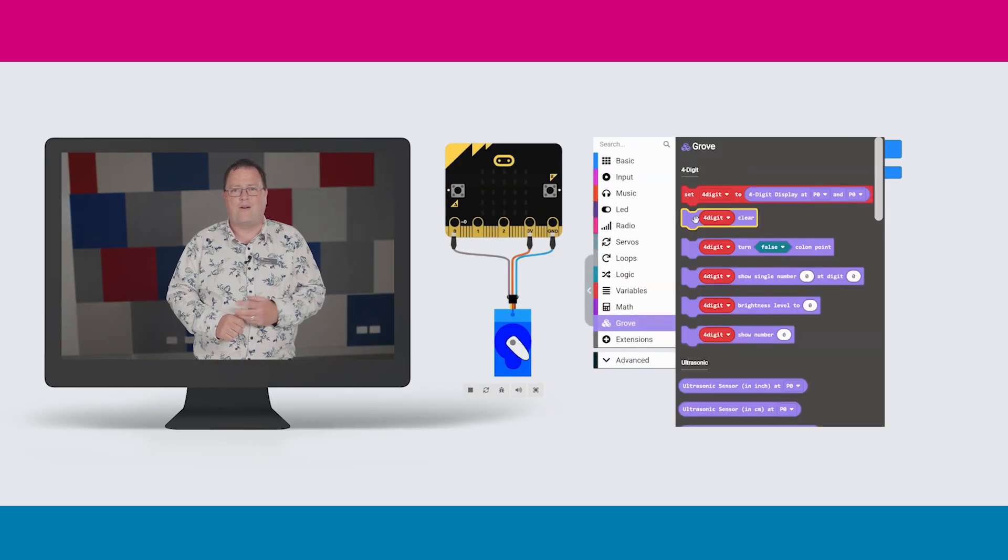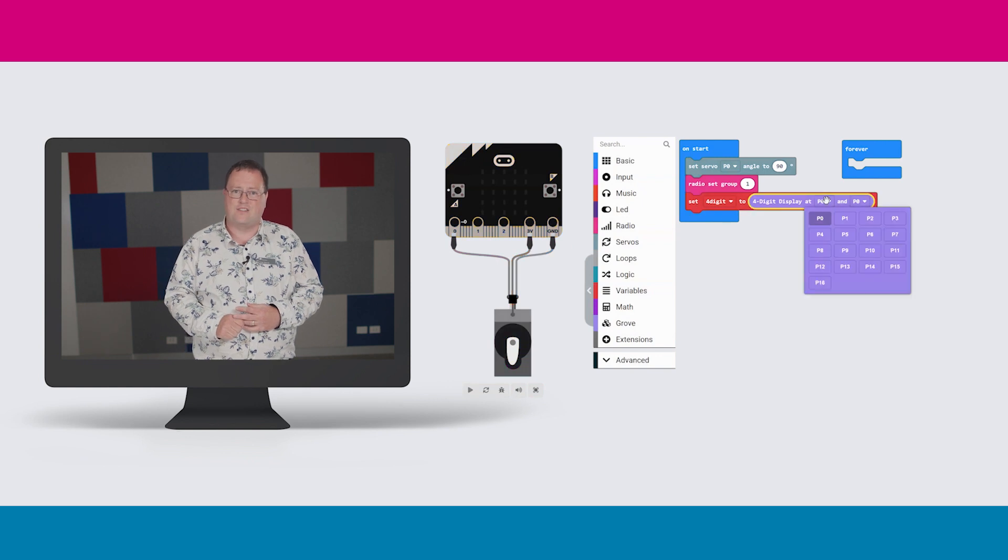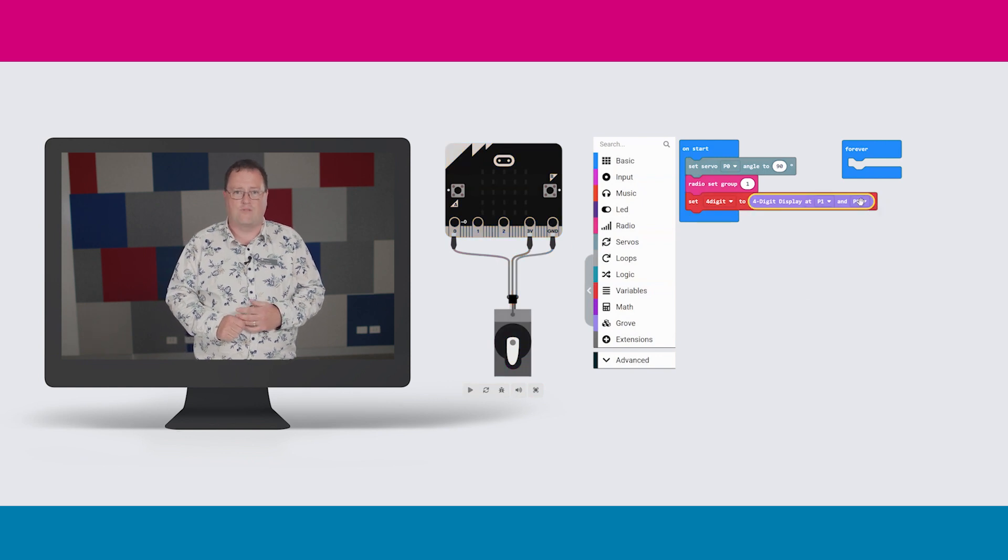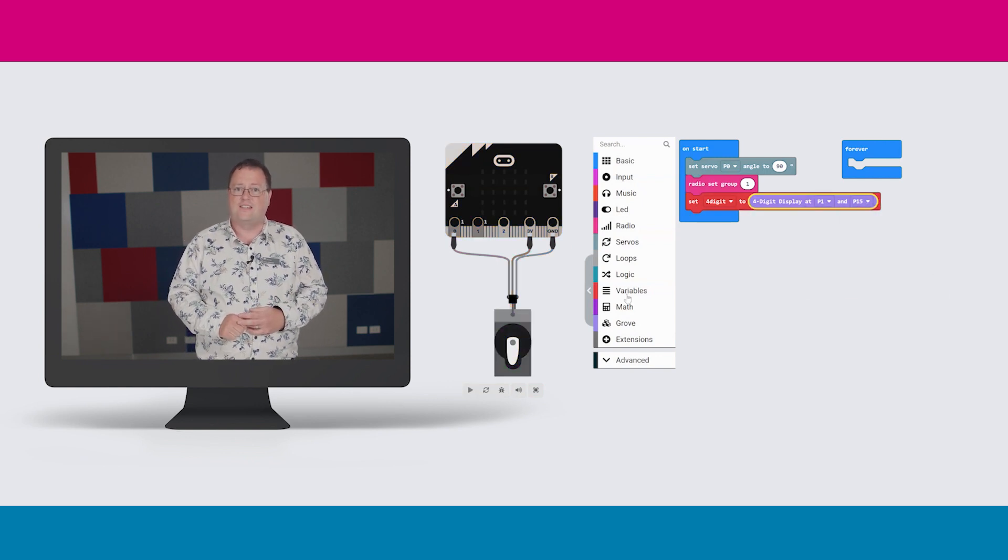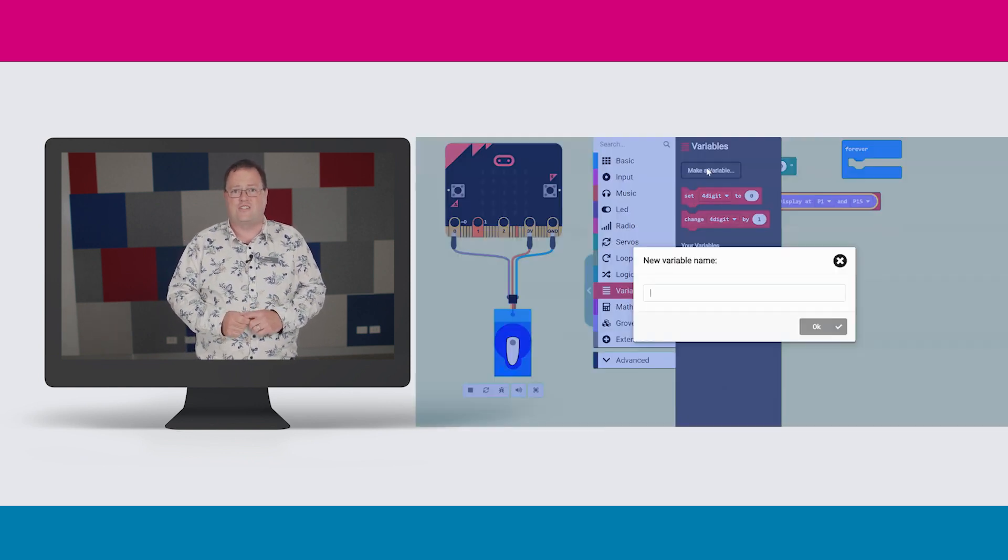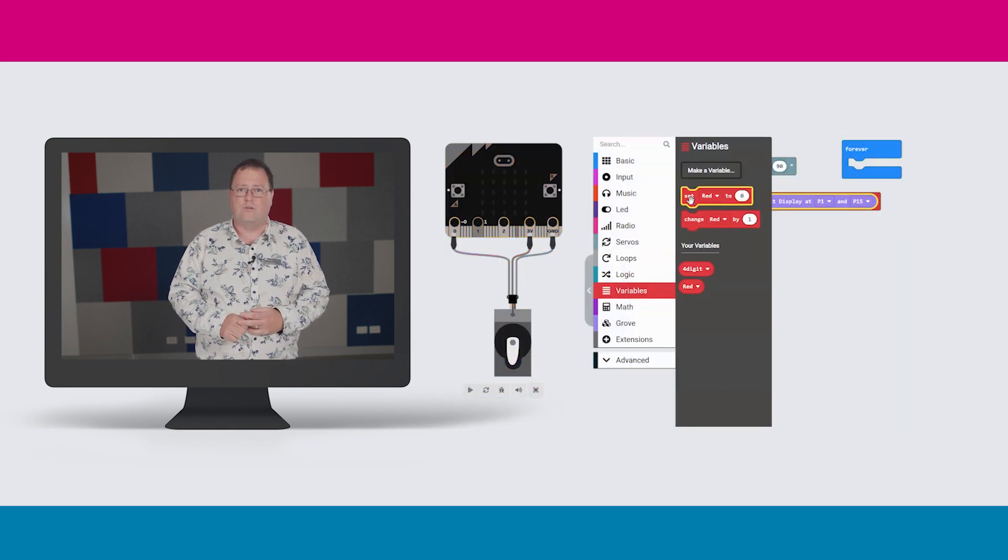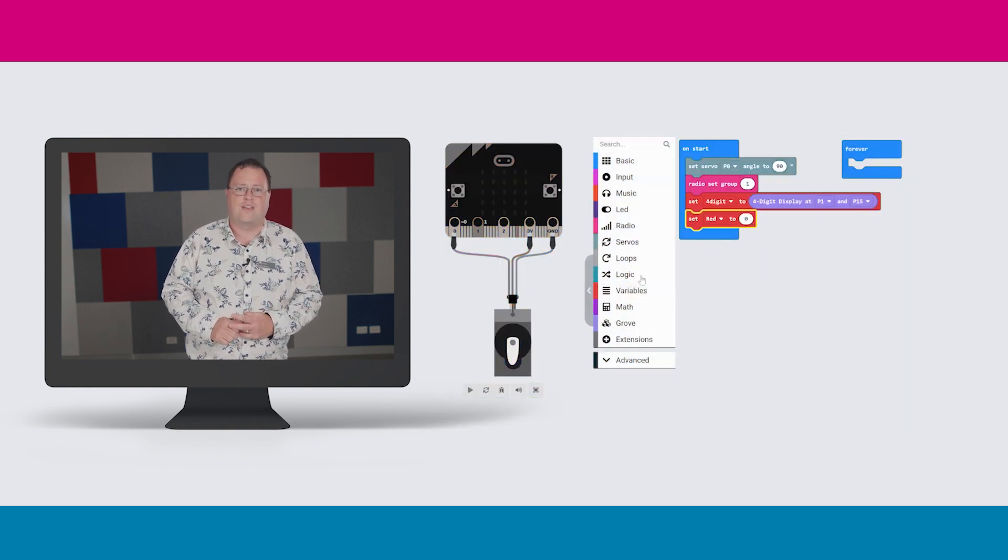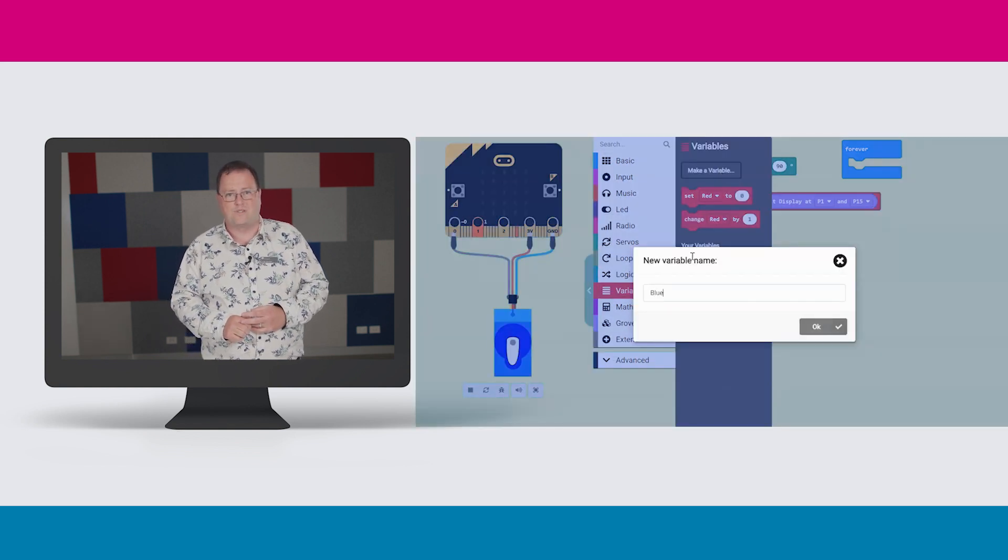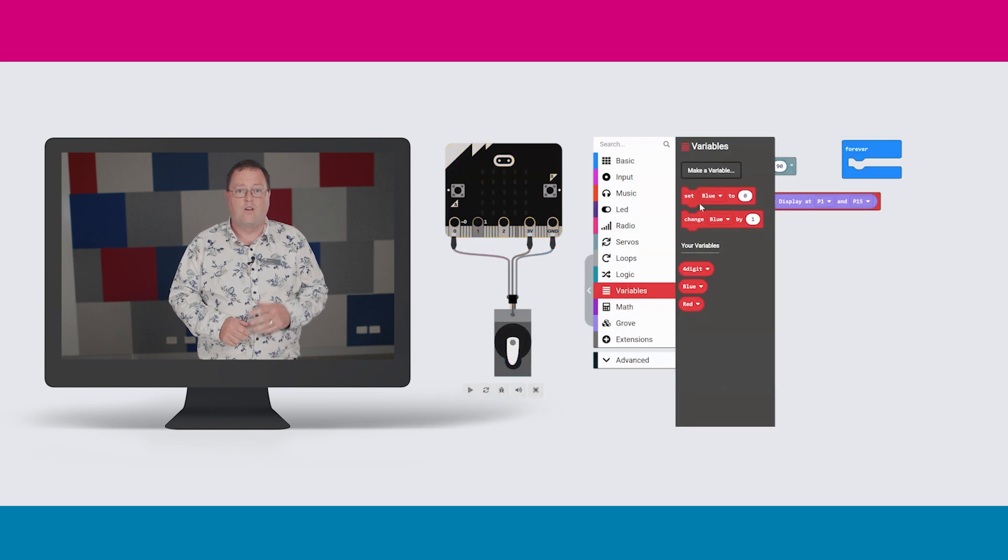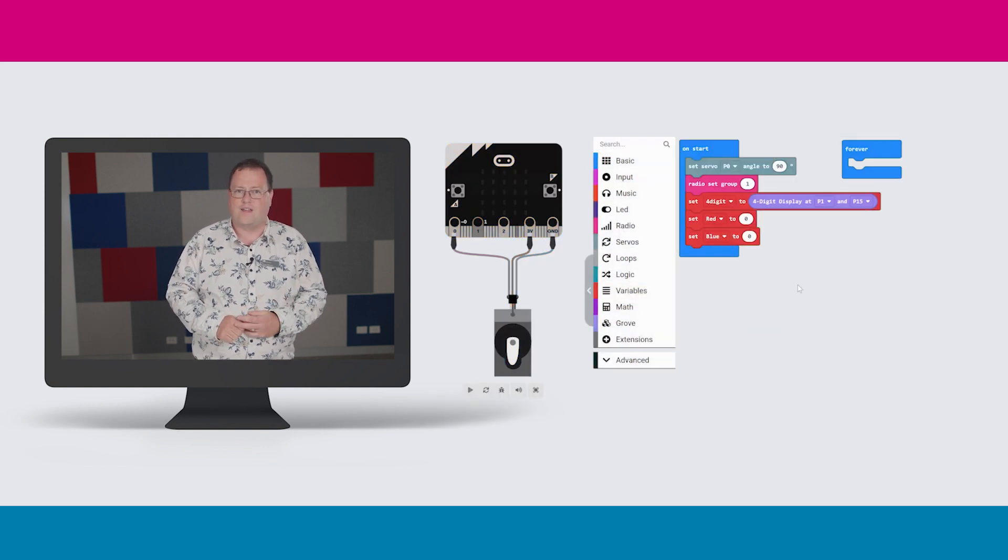We won't go into too much detail about the setup, however this code will be available to download online if you would like to recreate this project. When powered on, the microbit starts by setting the servo to the correct position and initializing the LED digit display, setting the radio group and creating two variables to keep track of the number of animals in each group, one called blue and one called red.